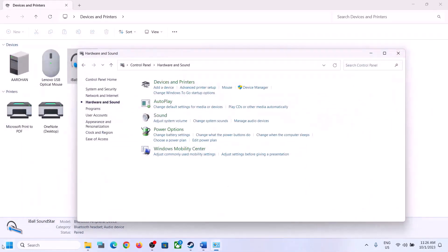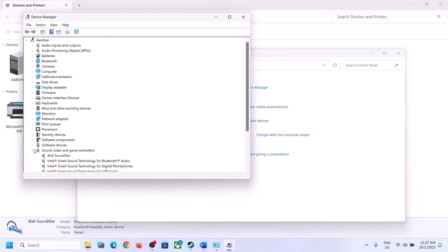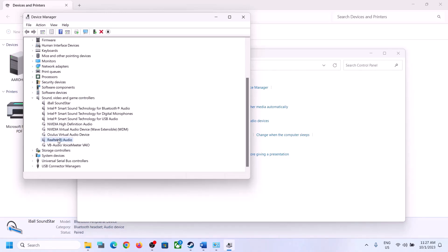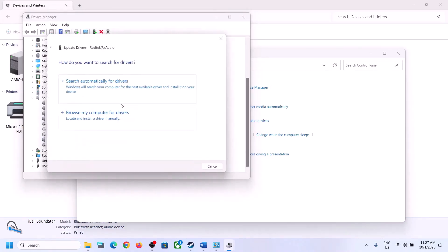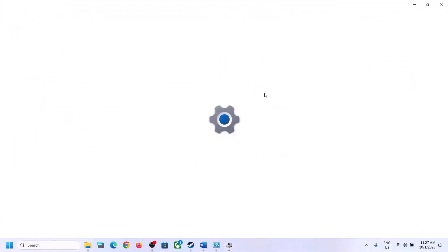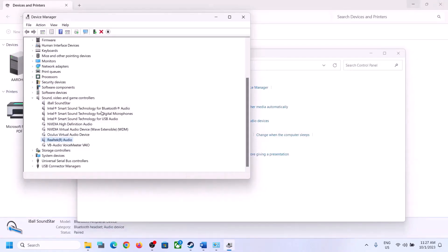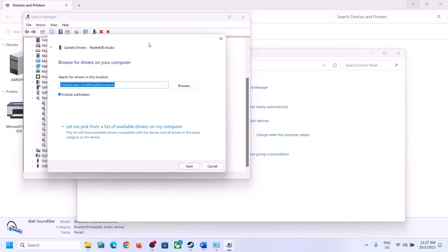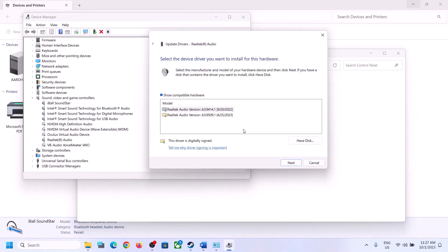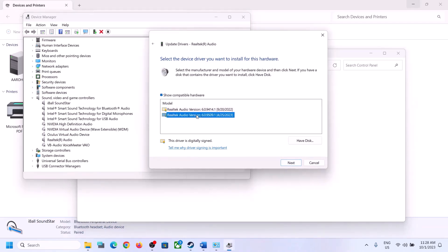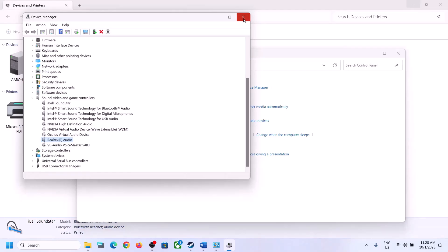The next step is to install or update the audio driver. Right-click the Start menu, open Device Manager, expand Sound, Video and Game Controllers, select your audio device, right-click, and click Update Driver. Click 'Search automatically for drivers' — if there is an update, let it complete and restart the computer. If that doesn't help, right-click again, click Update Driver, then 'Browse my computer for drivers,' then 'Let me pick from a list of available drivers.' Try selecting High Definition Audio Device or a different Realtek driver listed and click Next to install, then restart.